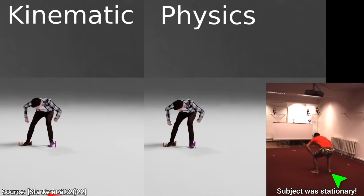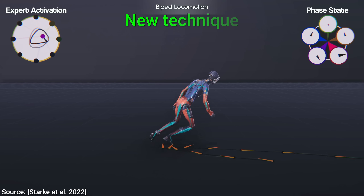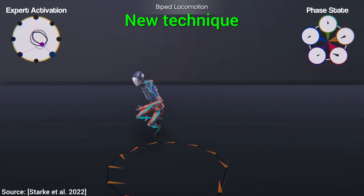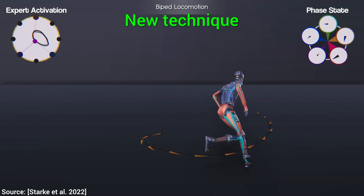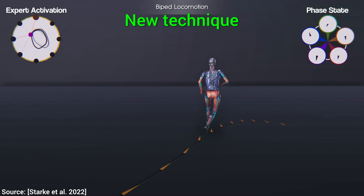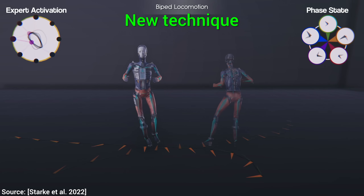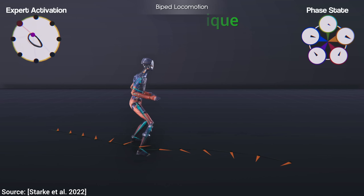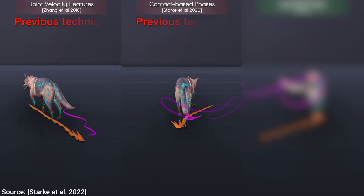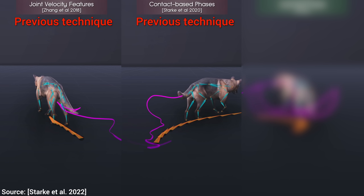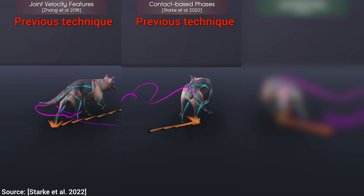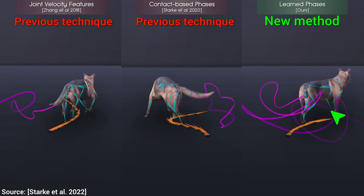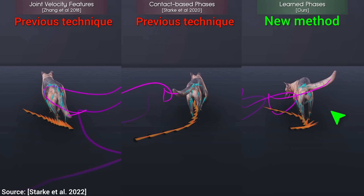But now, let's see how the new method solves this problem. Wow! Now that is fantastic. So much better. And what about the doggies? Well, previous methods are not too bad here, but the new one is so much more fluid.